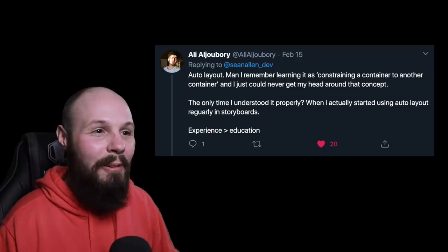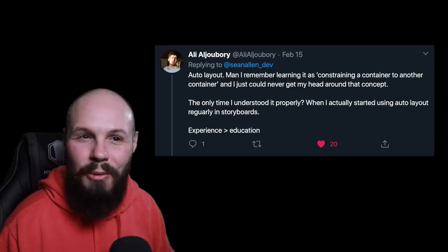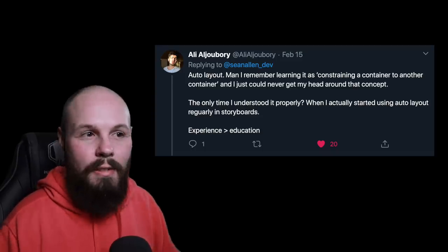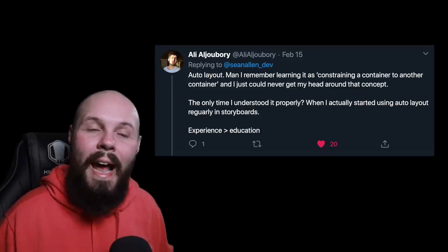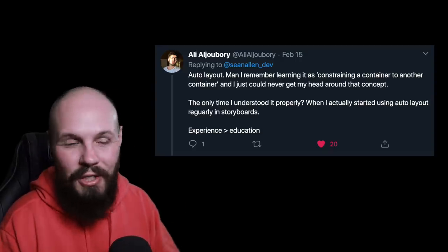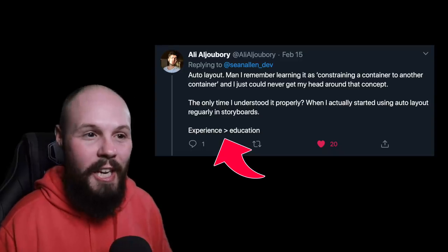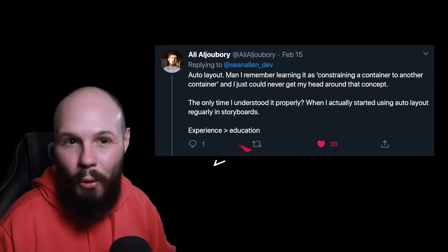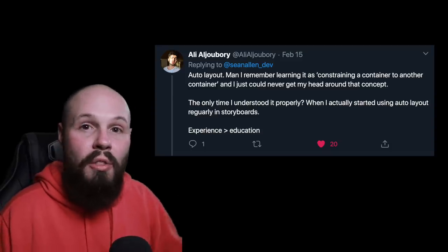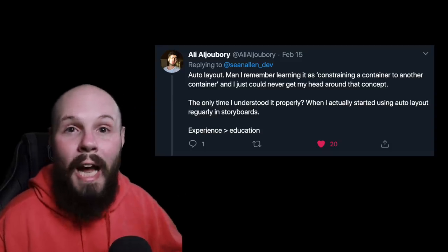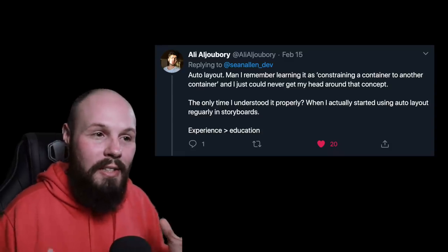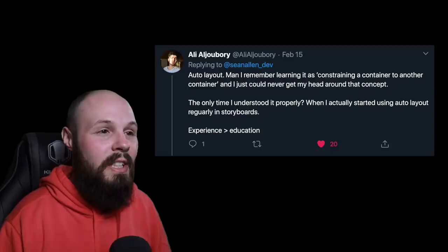We're going to start with something I'm sure you can relate with, and that is auto layout. He says, 'Auto layout, man. I remember learning it as constraining a container to another container. I just could never wrap my head around that concept. The only time I understood it properly was when I actually started using auto layout regularly in storyboards.' Here's the key — experience is greater than education. You can't just watch one tutorial and expect to know it. Many experienced developers know things because they've done it a hundred times or spent two hours debugging one thing. Repetition is the key.